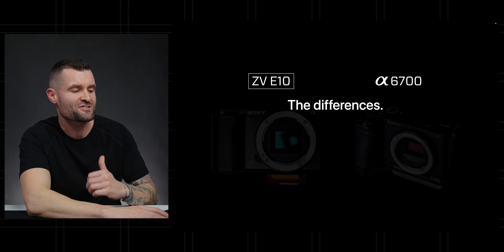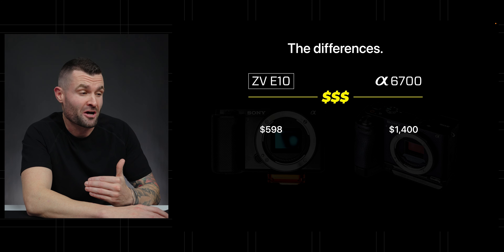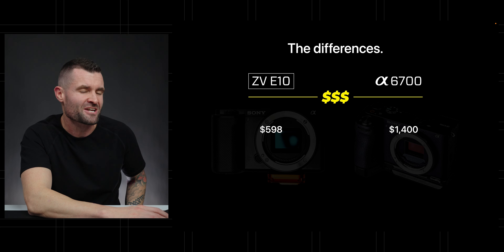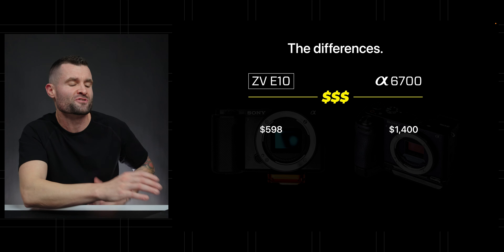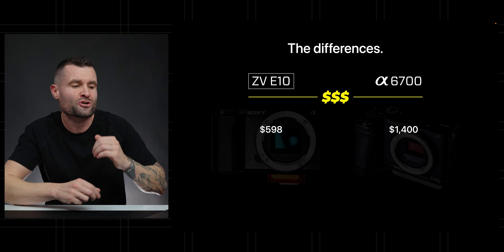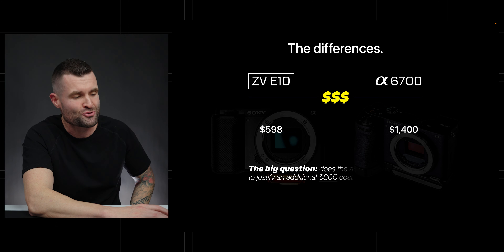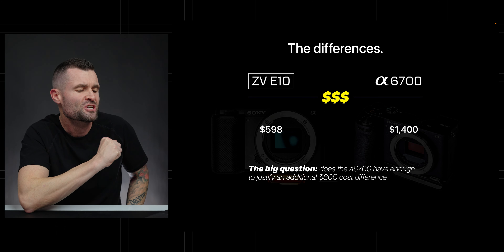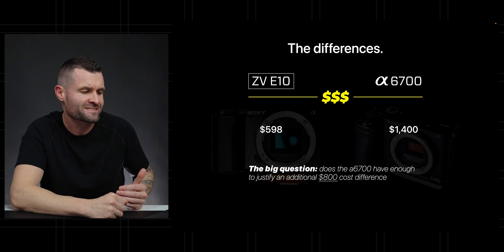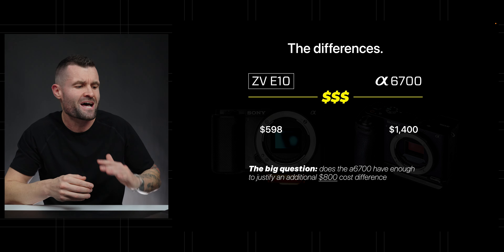So let's jump into those main differences. The first thing is the cost. The ZV-E10 comes in at just under $600 for the camera body only and the A6700 comes in at $1,400 also for the camera body only. So the main question we have to ask is simply, does the A6700 have enough to justify that additional $800 cost difference?